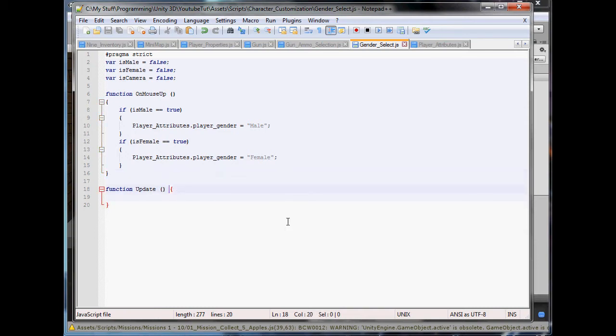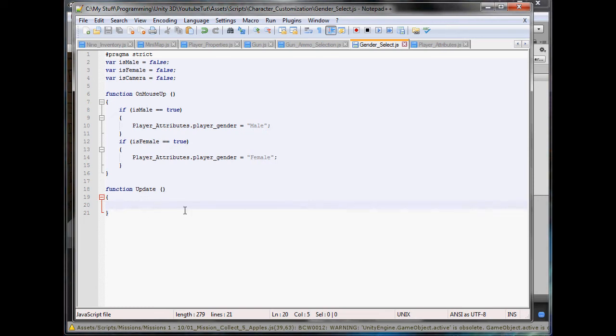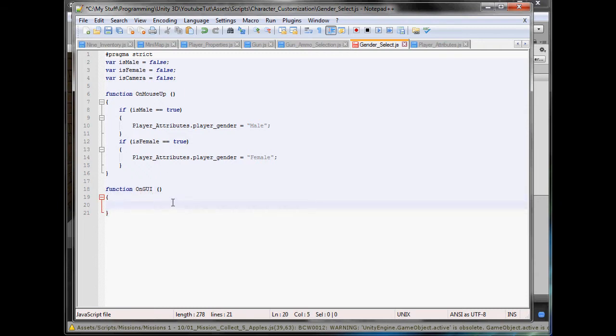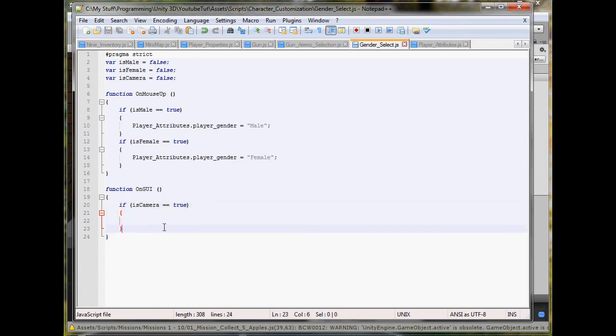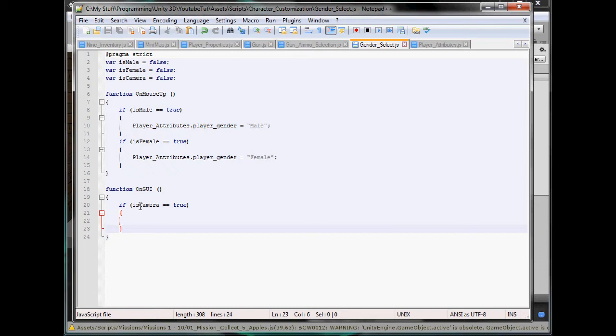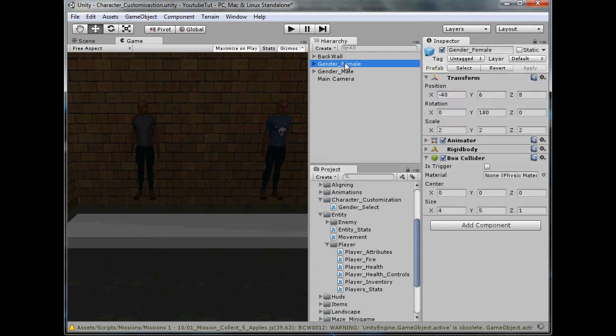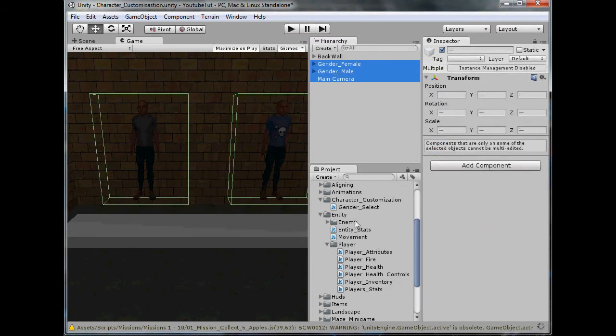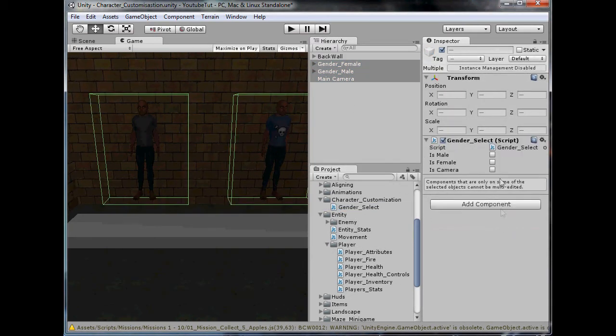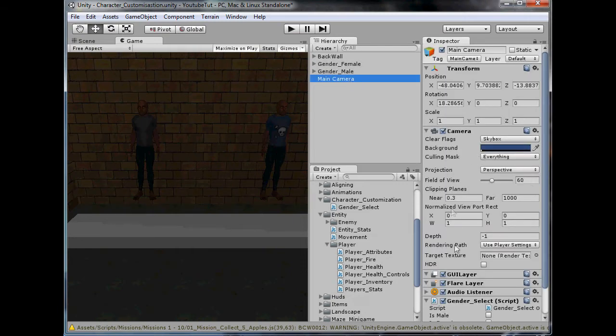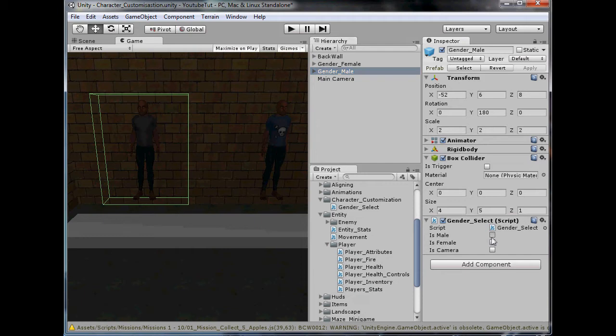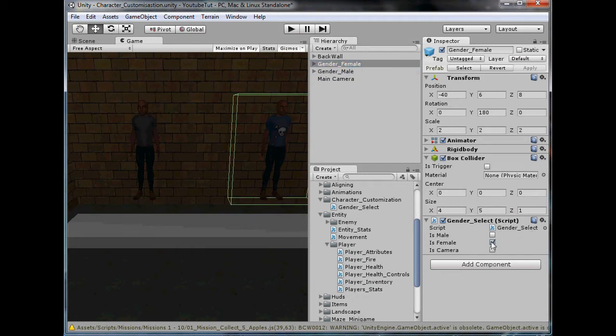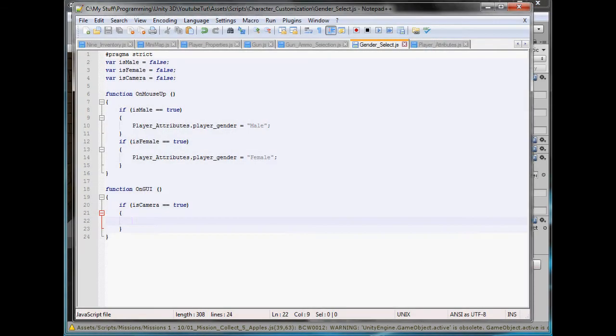Change this to OnGUI and in here we will type if isCamera equals true. The reason we're doing this is because if we didn't put this in and just put the OnGUI on, we'd have three things showing OnGUI at once and it'd be overlapping each other. Let's assign it before we test. Select all three of our objects, gender select. Main camera isCamera, male isMale, and female isFemale.